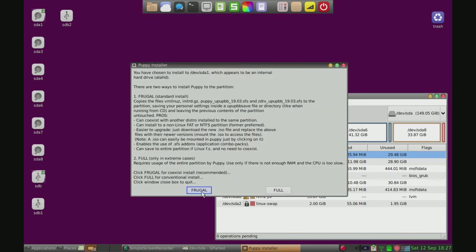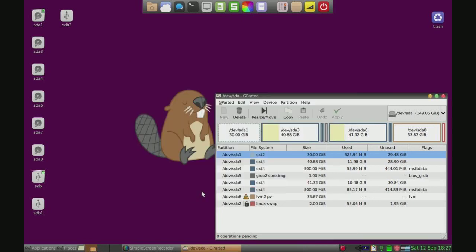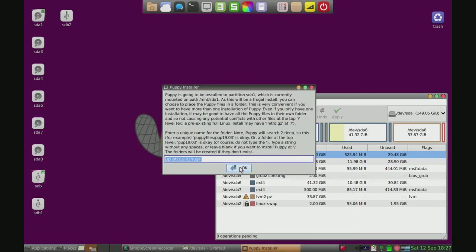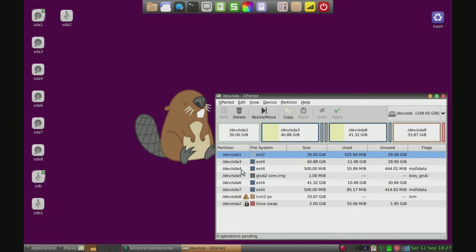Now we can do frugal, just do frugal, don't do full. OK, and then there we go, just keep clicking OK. And then it will install Puppy for us.